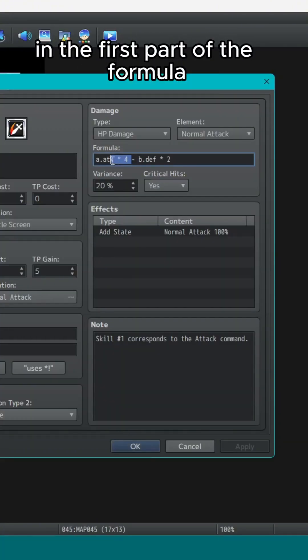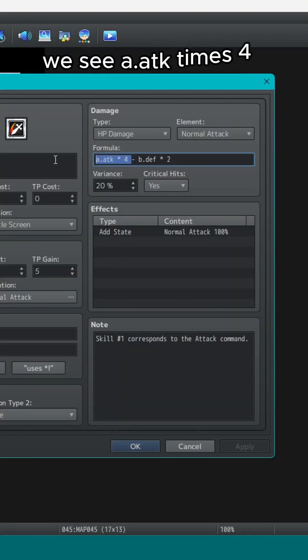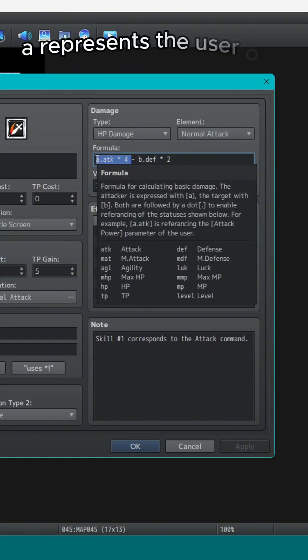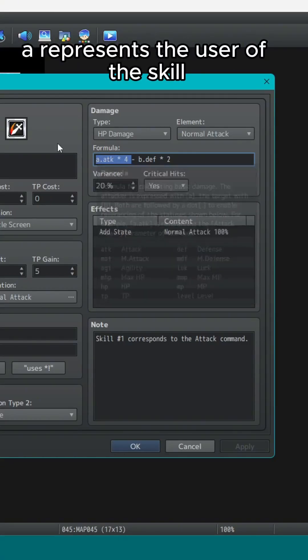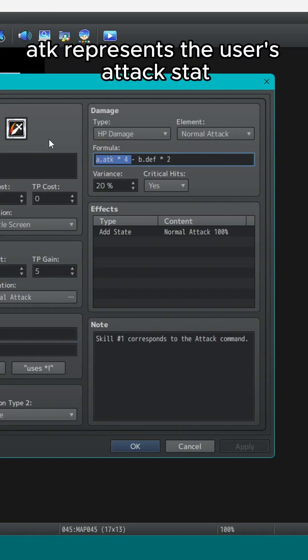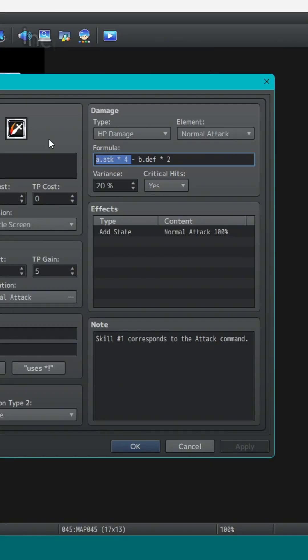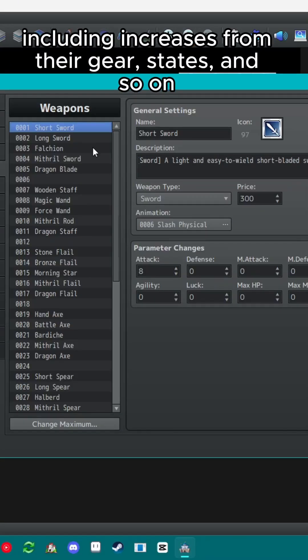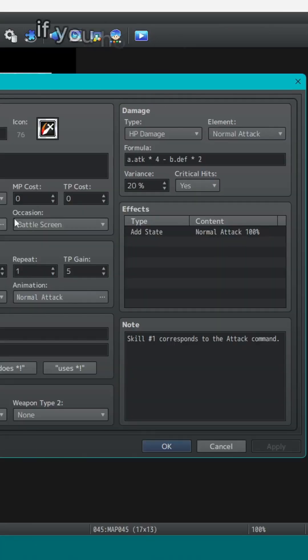In the first part of the formula, we see A.ATK x4. A represents the user of the skill. A.ATK represents the user's attack stat including increases from their gear, states, and so on.